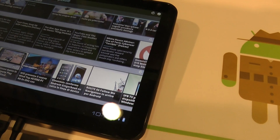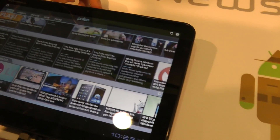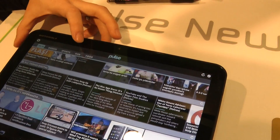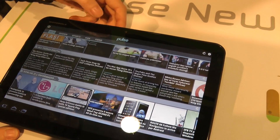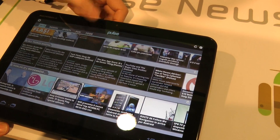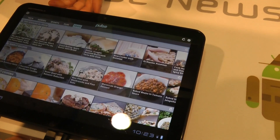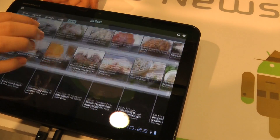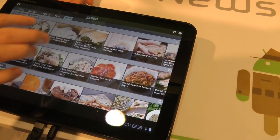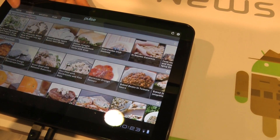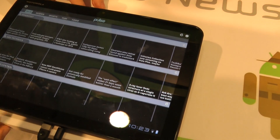Another thing you can do is set up your sources and split them up into different categories, and rename the pages however you'd like. We have a food page here with different food blogs — it just makes it really easy to consume content.